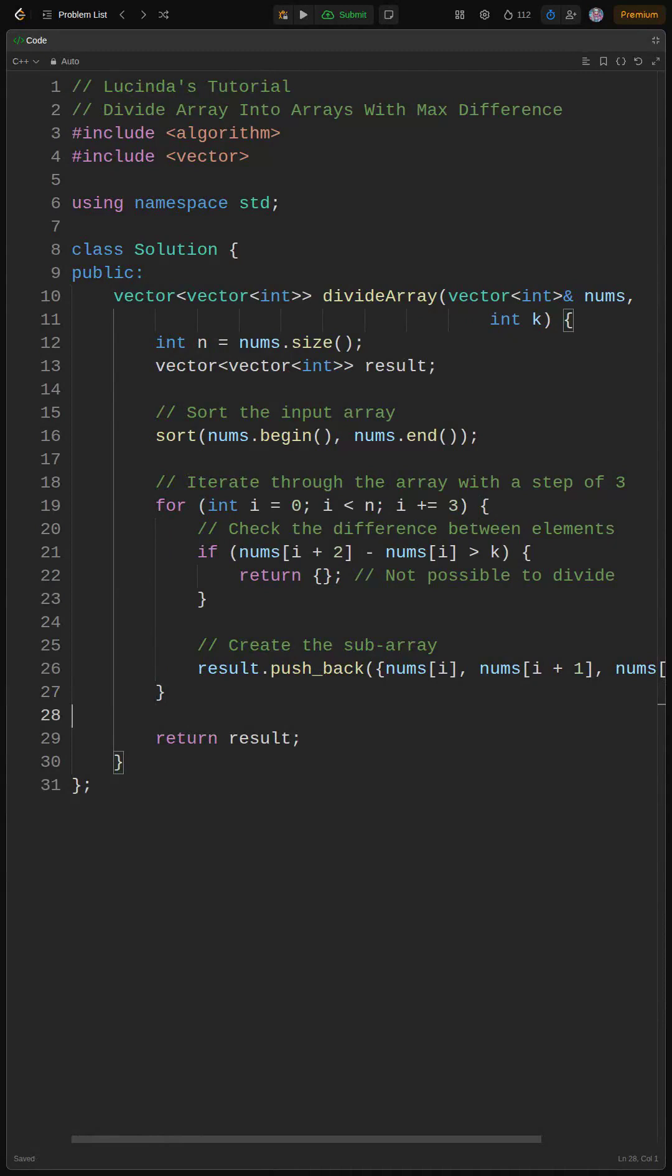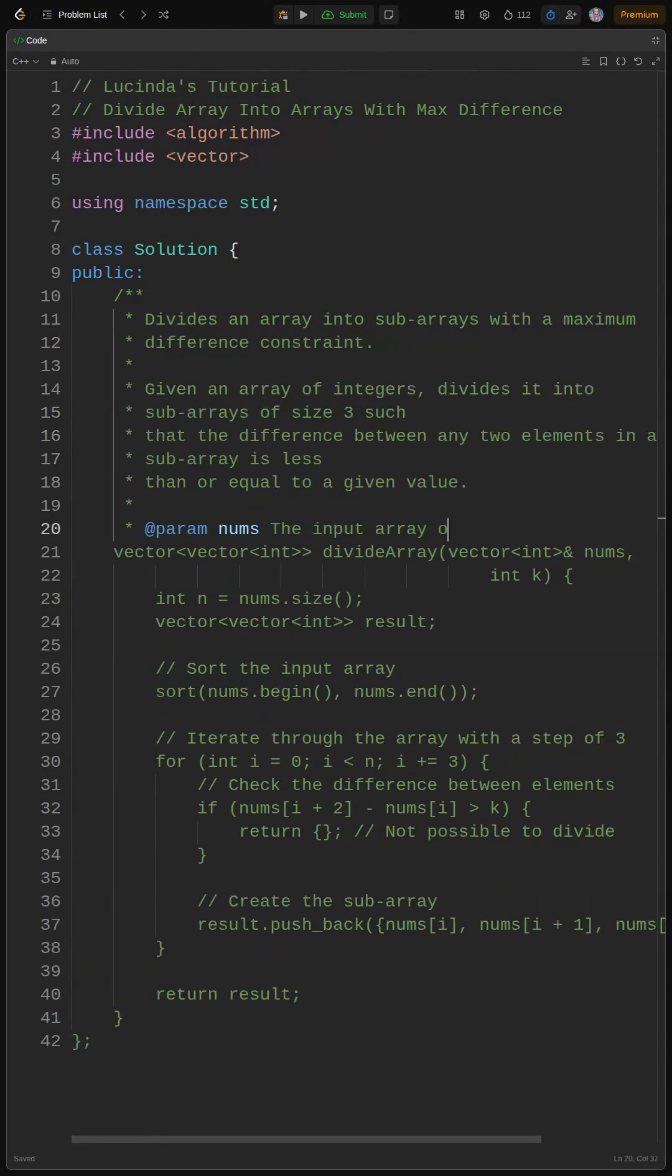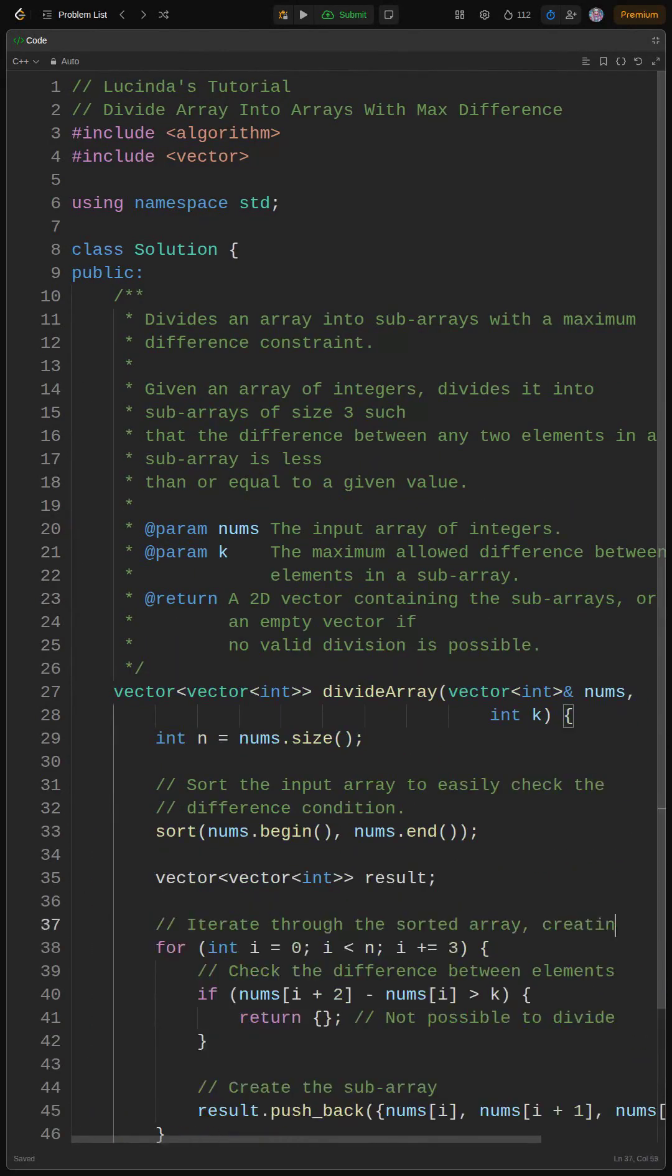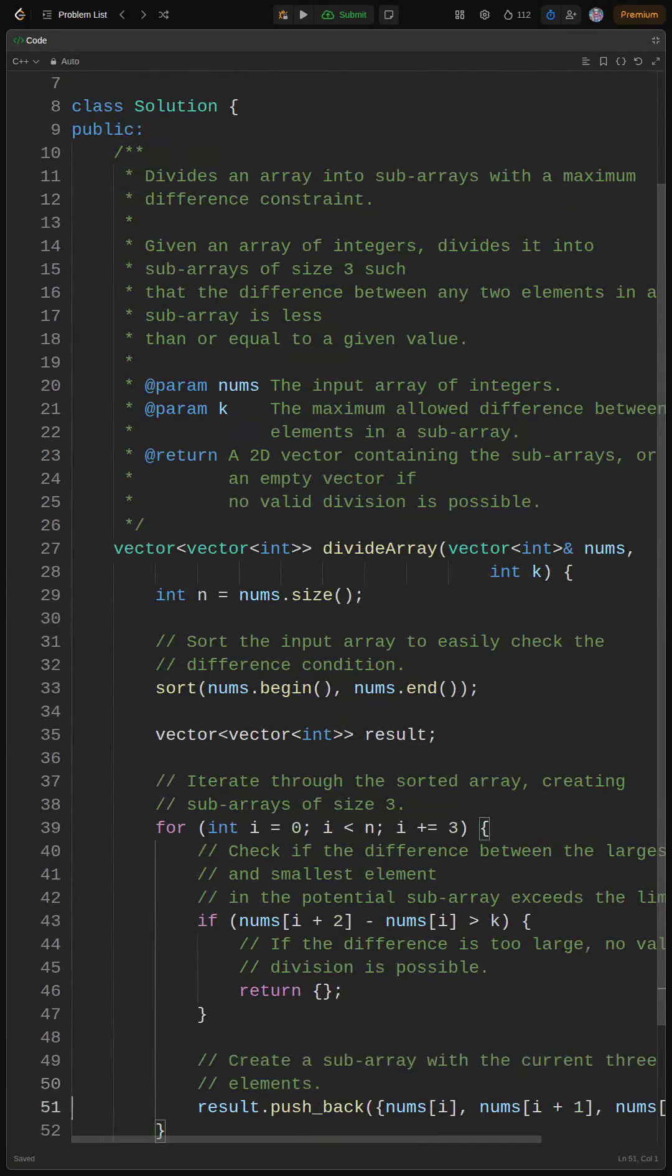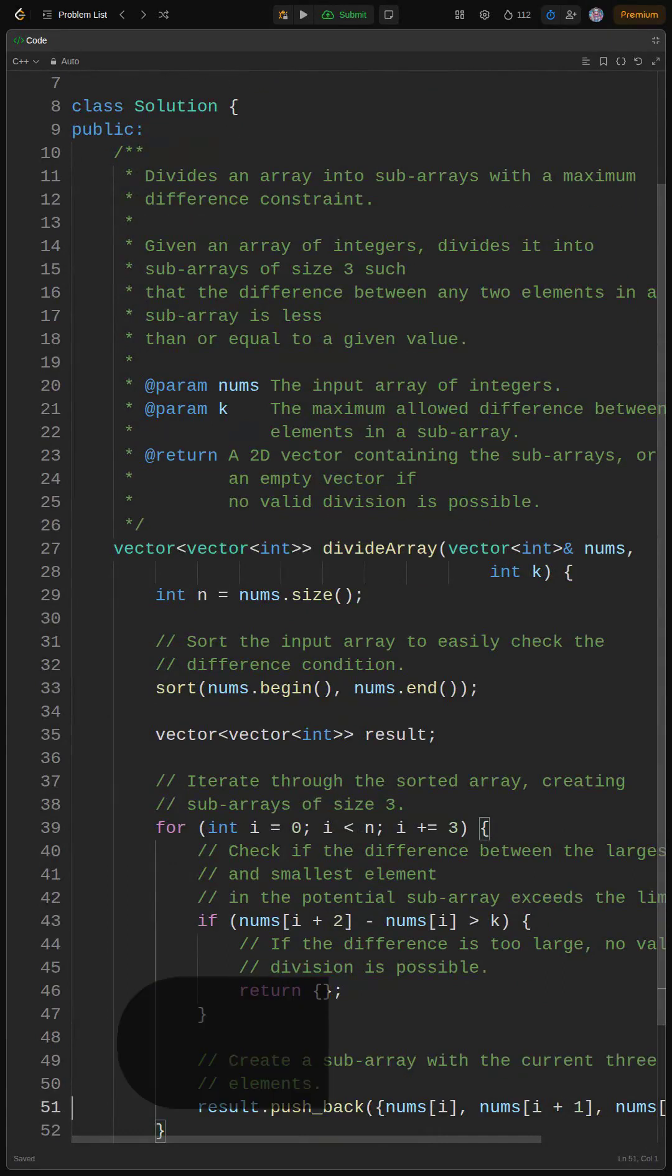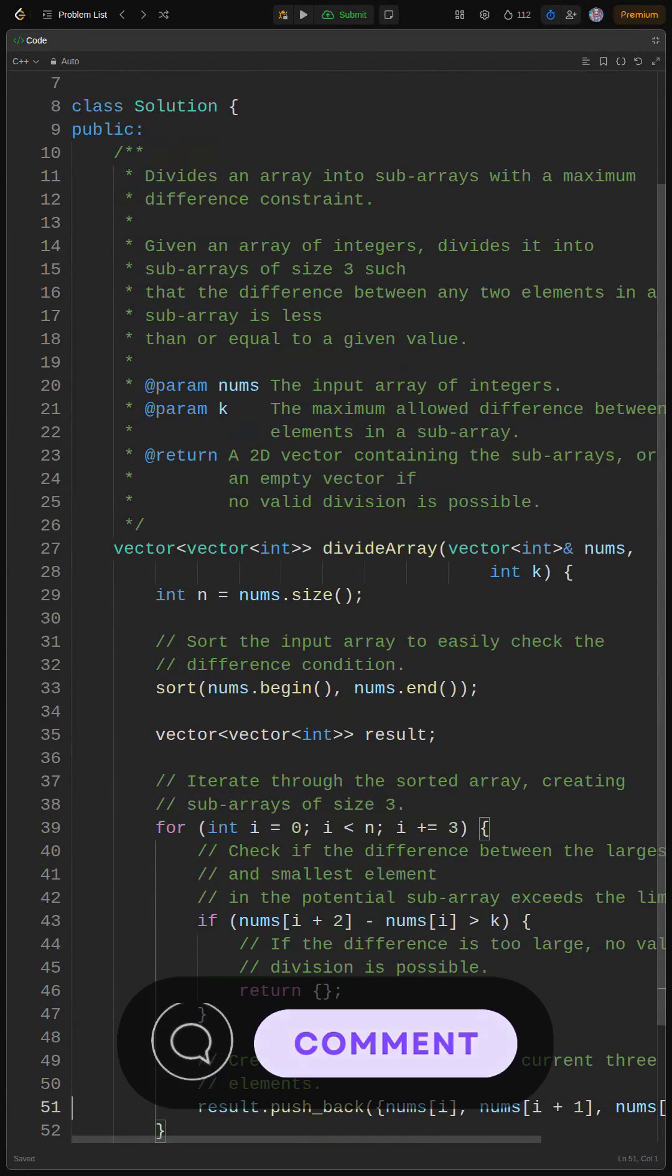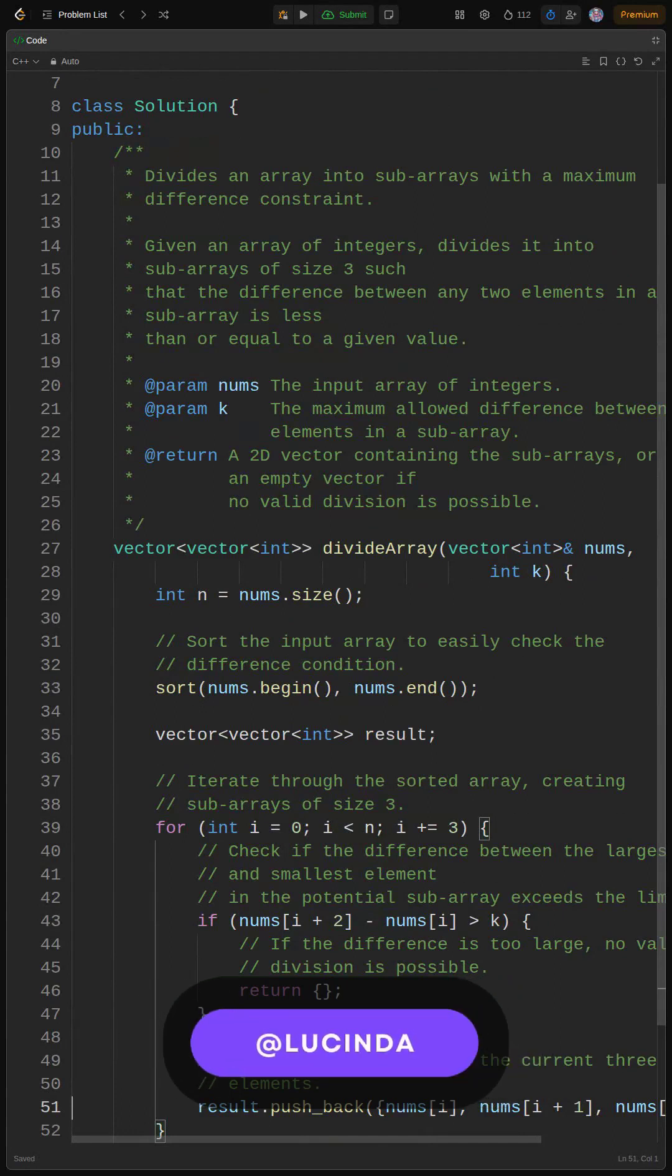Slay, now let's refine our solution for maximum impact. We add a dope comment block to describe the function, params, and returns. I also added comments to individual lines of code. What we got here is a perfect solution. It handles edge cases like invalid arrays and efficiently divides when possible.